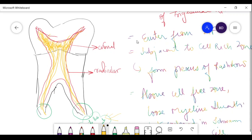There are two types of nerve fibers: myelinated and non-myelinated. Both types are seen in the pulp, but unmyelinated fibers are seen more in number compared to myelinated ones.